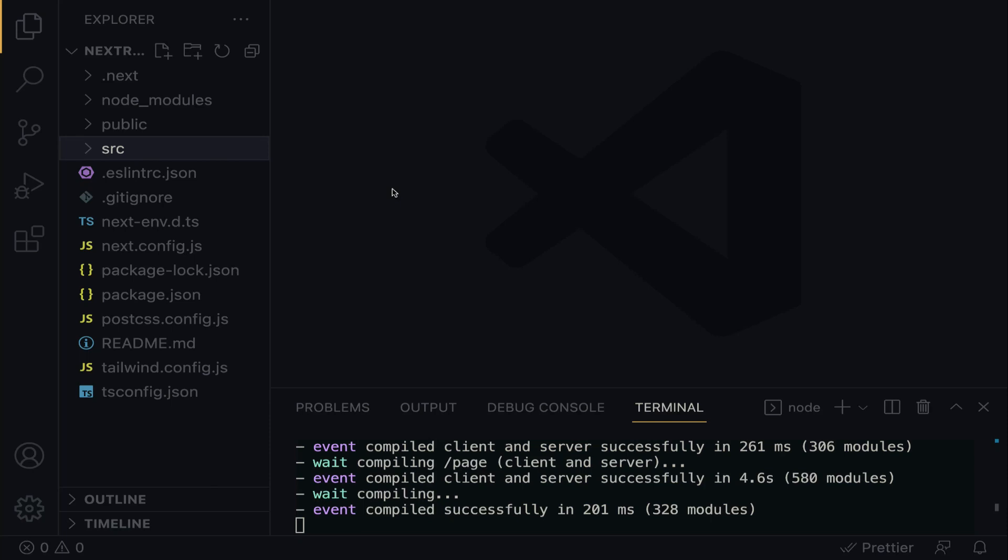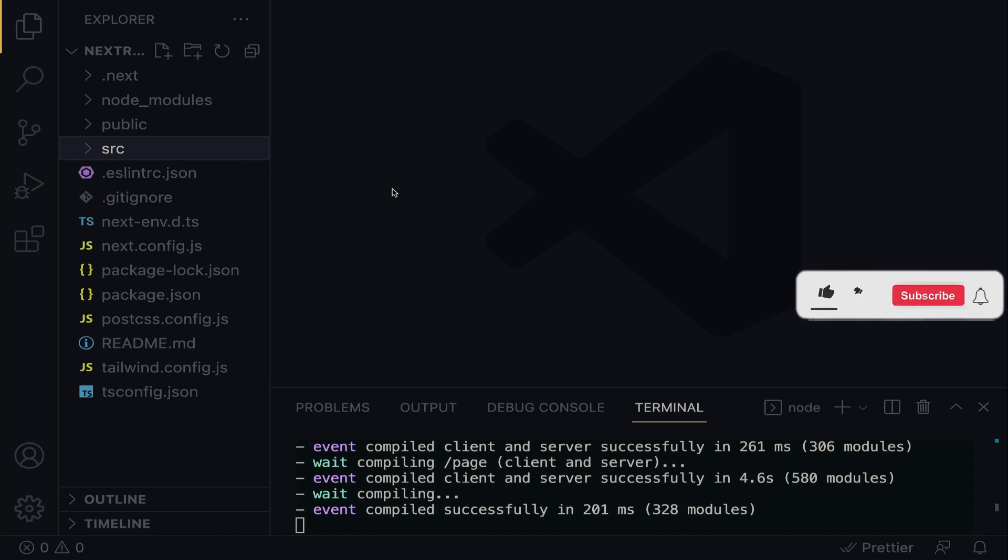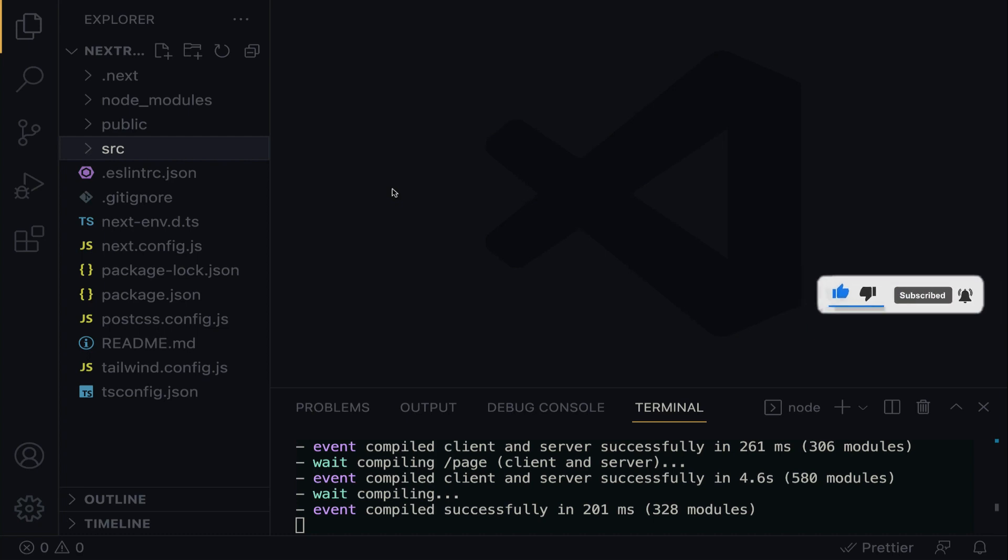Welcome back everyone. In this lecture, we will understand how the page routing system works in Next.js. The routing convention is quite simple and straightforward. When a folder is added into the app directory, that folder automatically becomes a route when a page is created within.